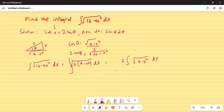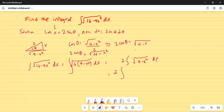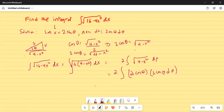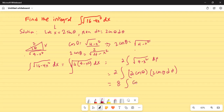Now we make the trigonometric substitution. Since 2 cosine theta equals square root of 4 minus x squared, we substitute 2 cosine theta for square root of 4 minus x squared, and 2 cosine theta d theta for dx. So we have 2 times 2 cosine theta times 2 cosine theta d theta, giving us 8 times the integration of cosine squared theta d theta.